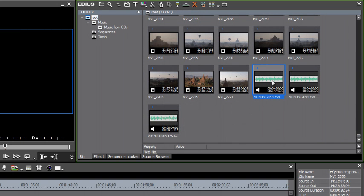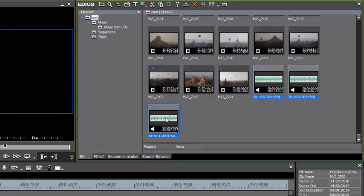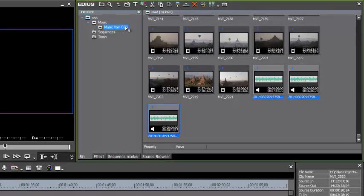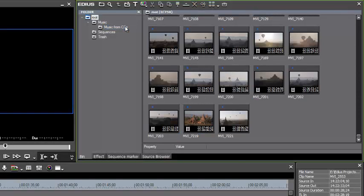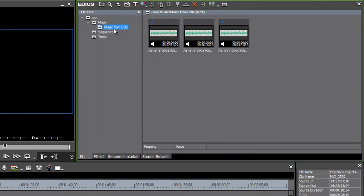And then we can go back to our root folder, find those three pieces of music, select them all, and then we can just drag them into the folder that we have just created, music from CDs. And there they are in the music from CDs folder.